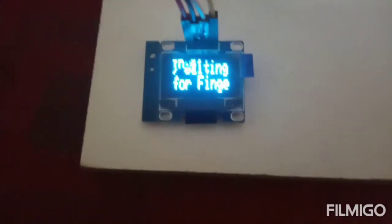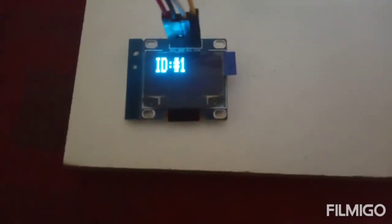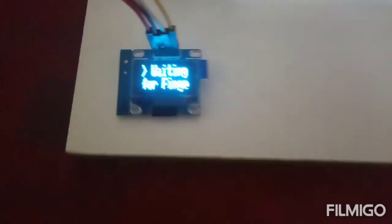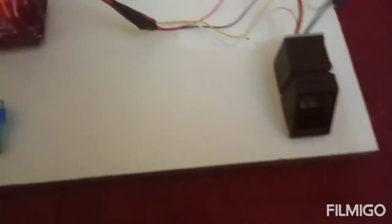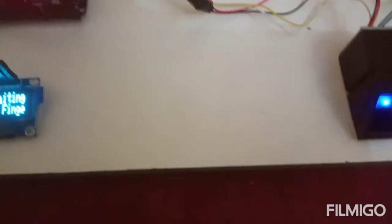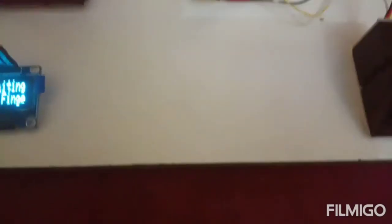If I am placing my first finger here on the fingerprint sensor, it is showing ID 1. That means it is valid.